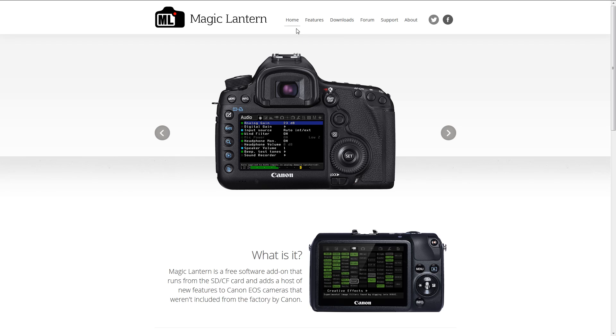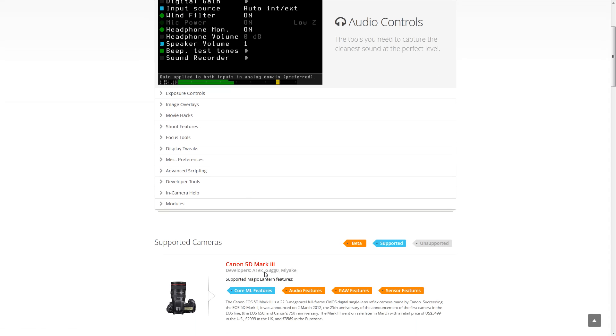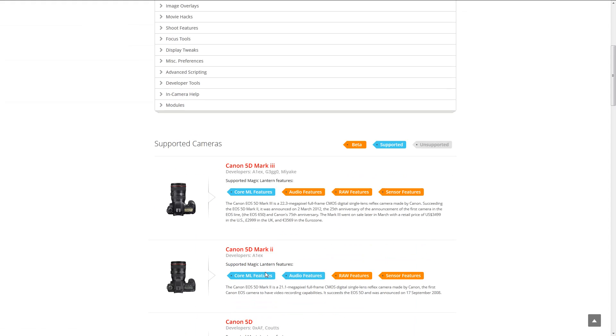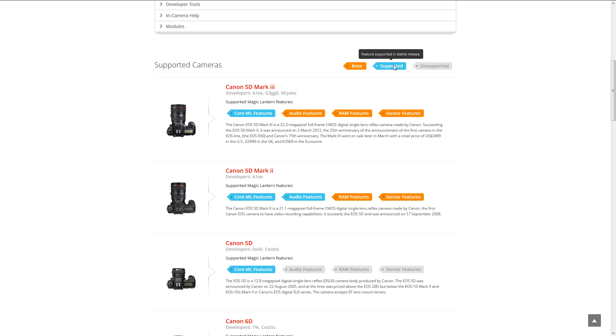So let's look at the Feature tab. On the Feature tab right here it goes over all the features that Magic Lantern can do. But if you keep on scrolling down, you can see what state of Magic Lantern does it support on your camera. If it's orange, it's beta. Blue means it's supported and stable, and if it's gray, it's not supported at all.